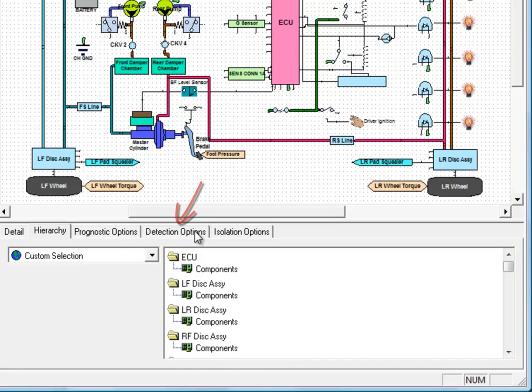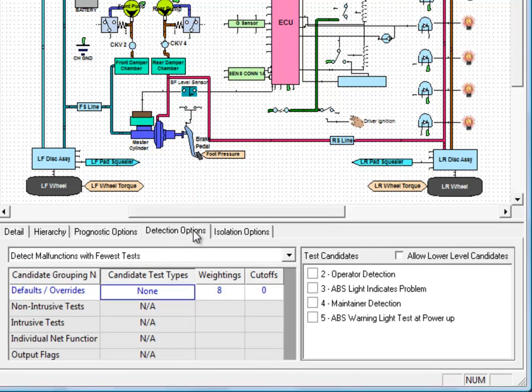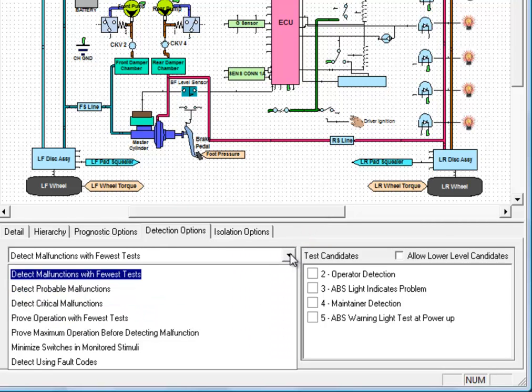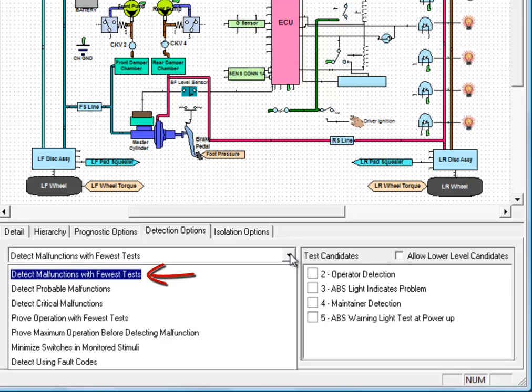There's a drop box that allows you to select the algorithm for fault detection. The algorithm is a set of weightings and rules that are applied to define which tests are chosen first in the diagnostics. In this case, we're going to use the default algorithm detect malfunctions with fewest tests, which will choose first the test that is most likely to detect a failure.